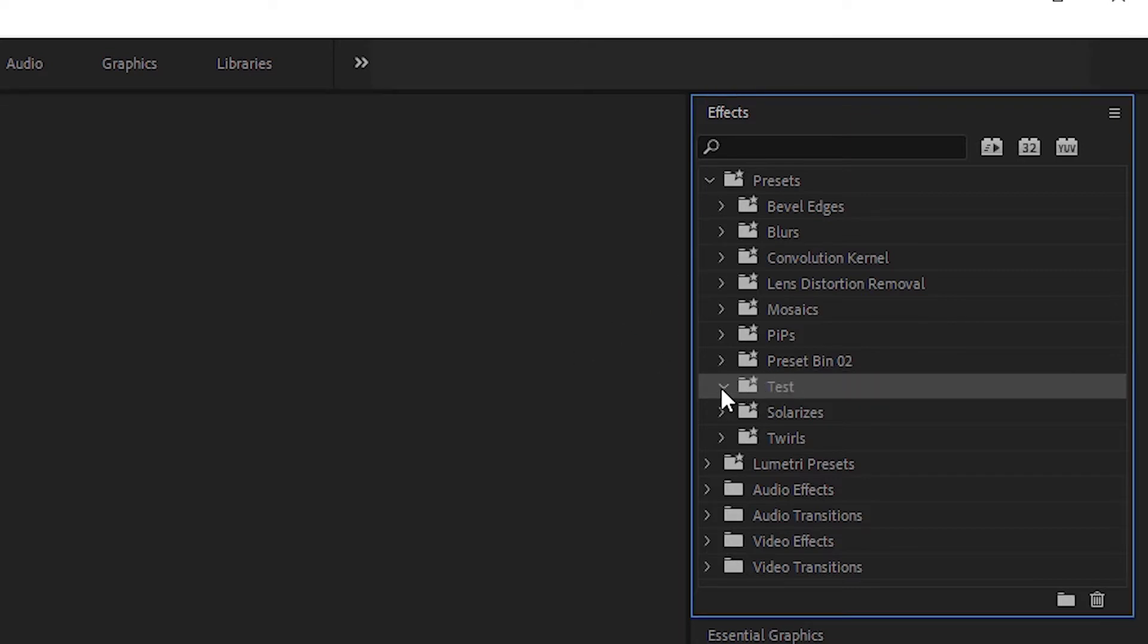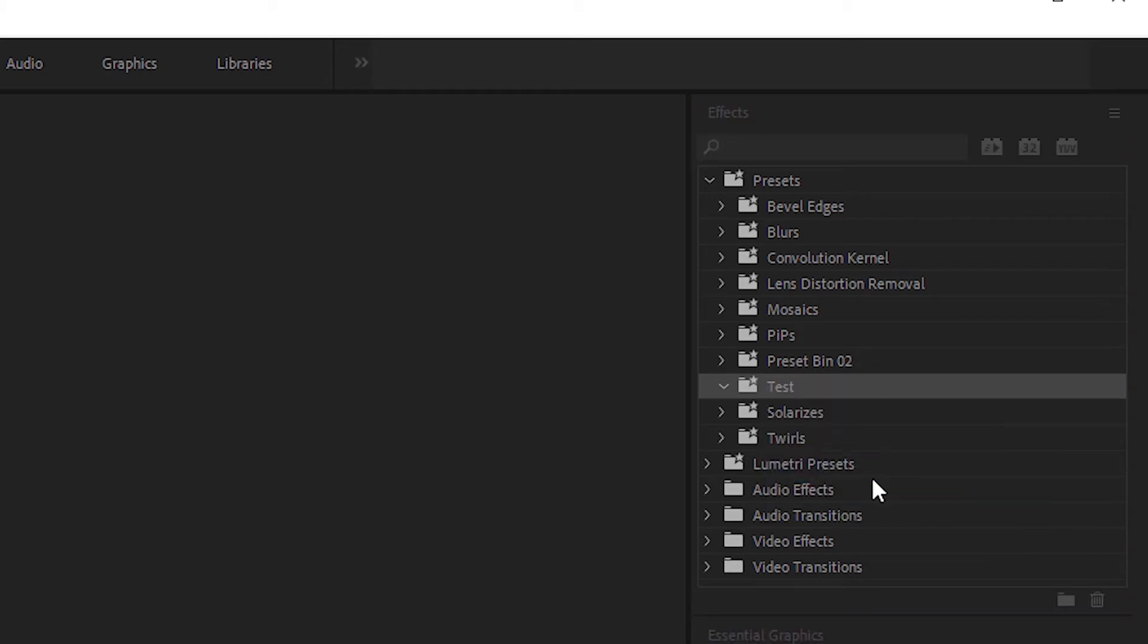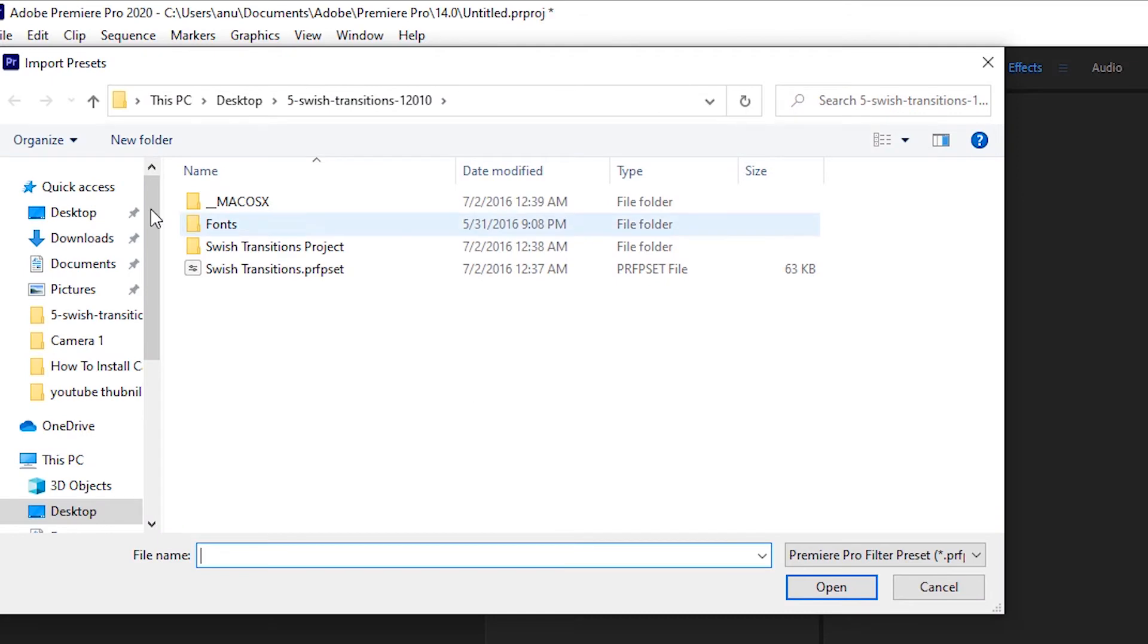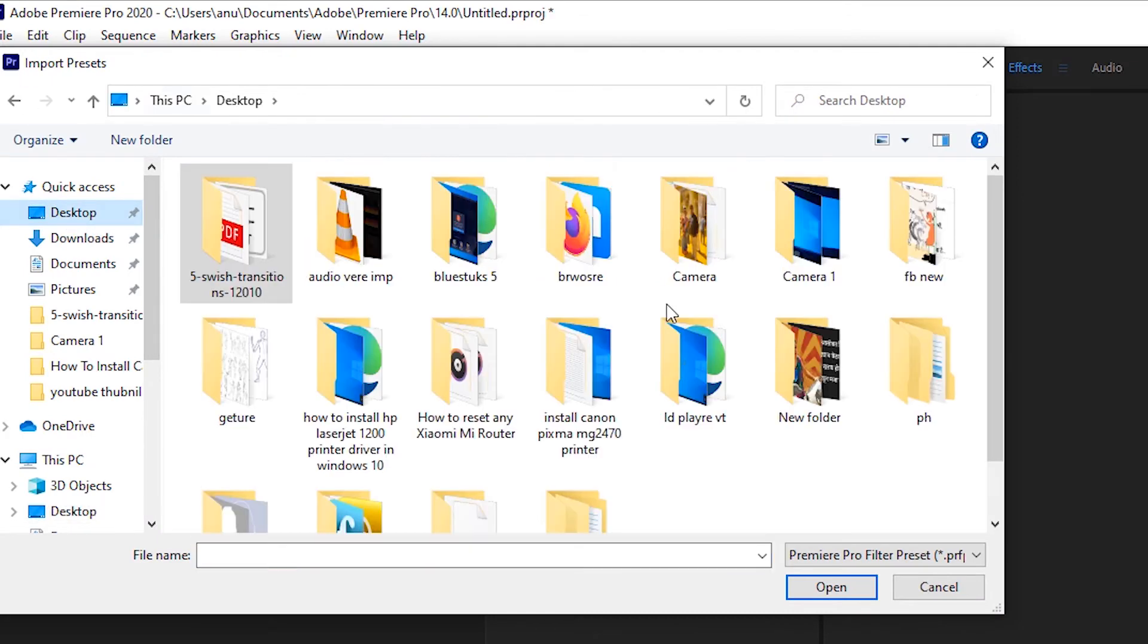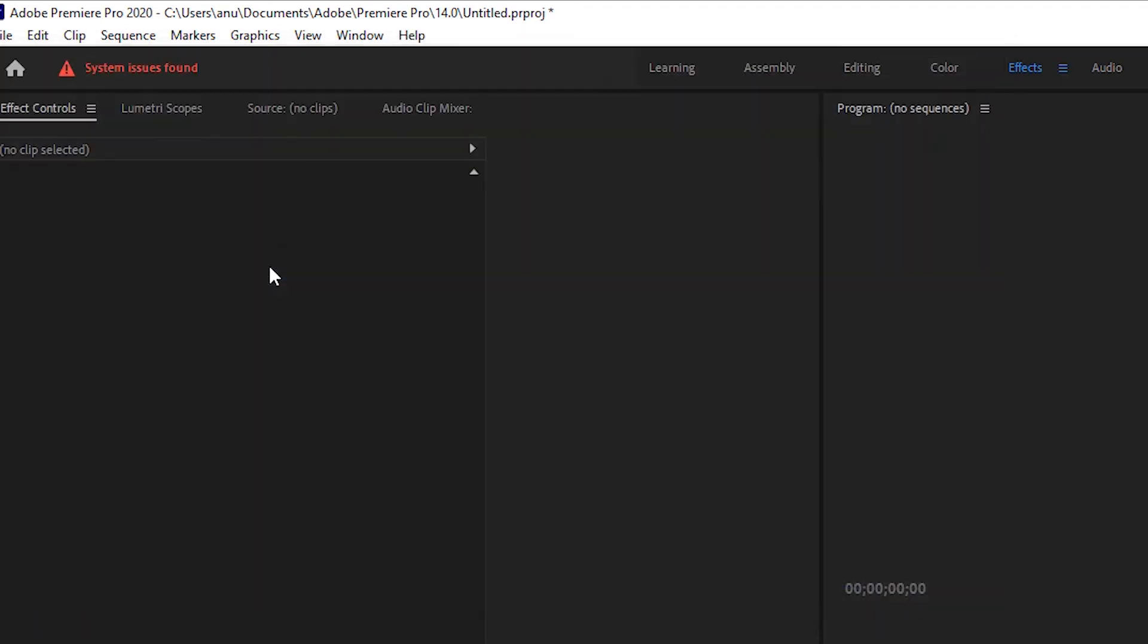Then click on the Test folder, left click it, and select Import Presets. Navigate to your preset file and double click on it.